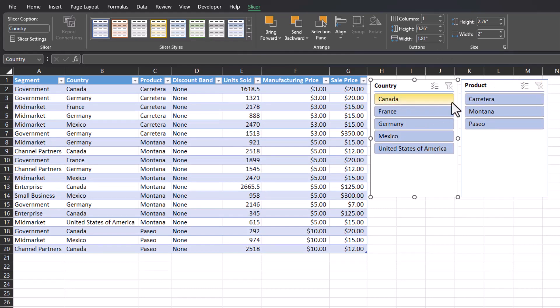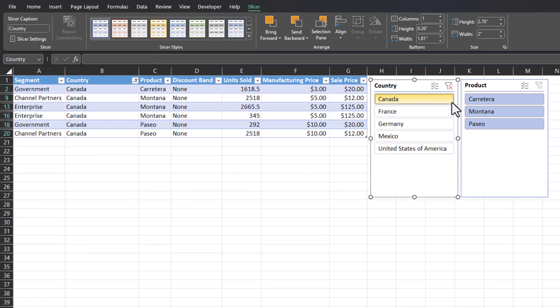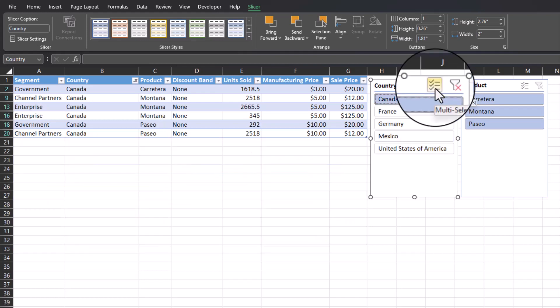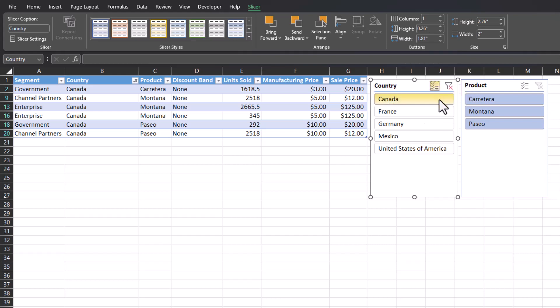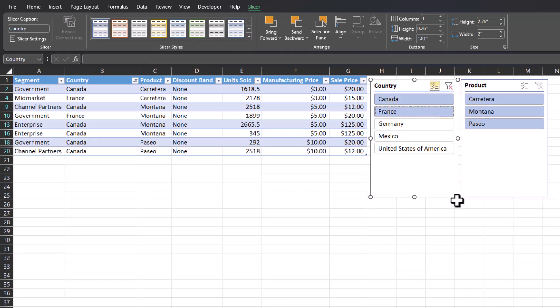Another option you can choose, if I were to select Canada again, you can use this icon for multi-select to select more than one country at a time. If I click that icon and then click another country, you'll notice both are now highlighted and filtered.